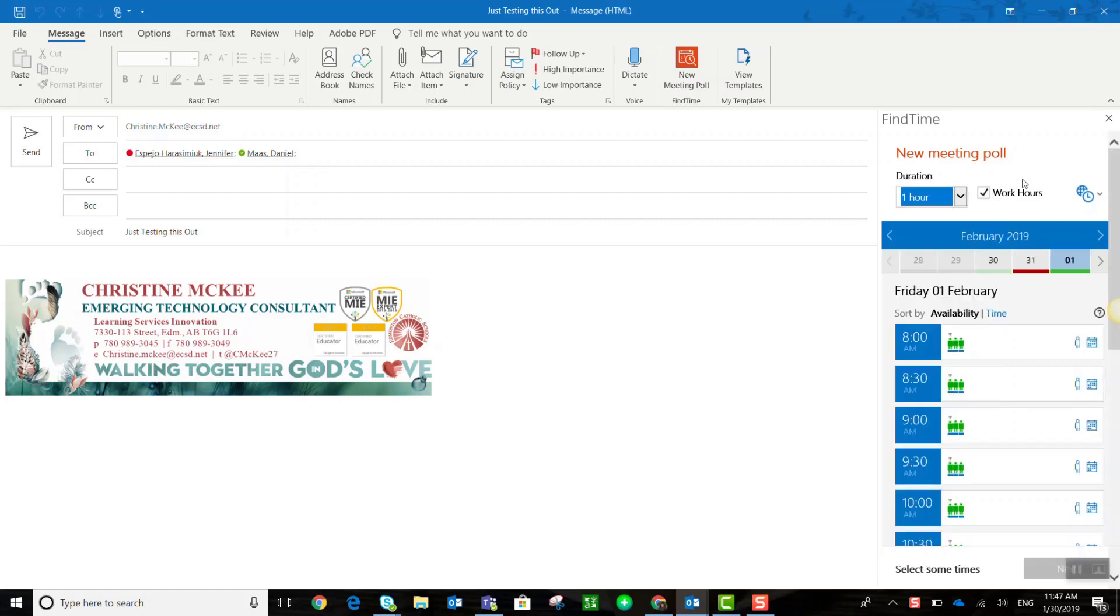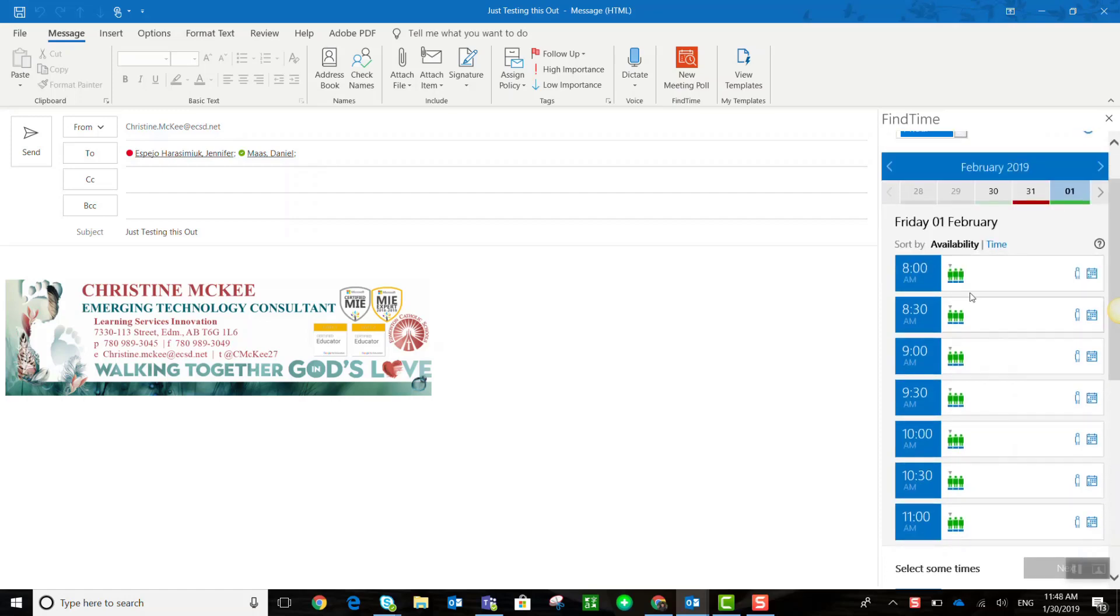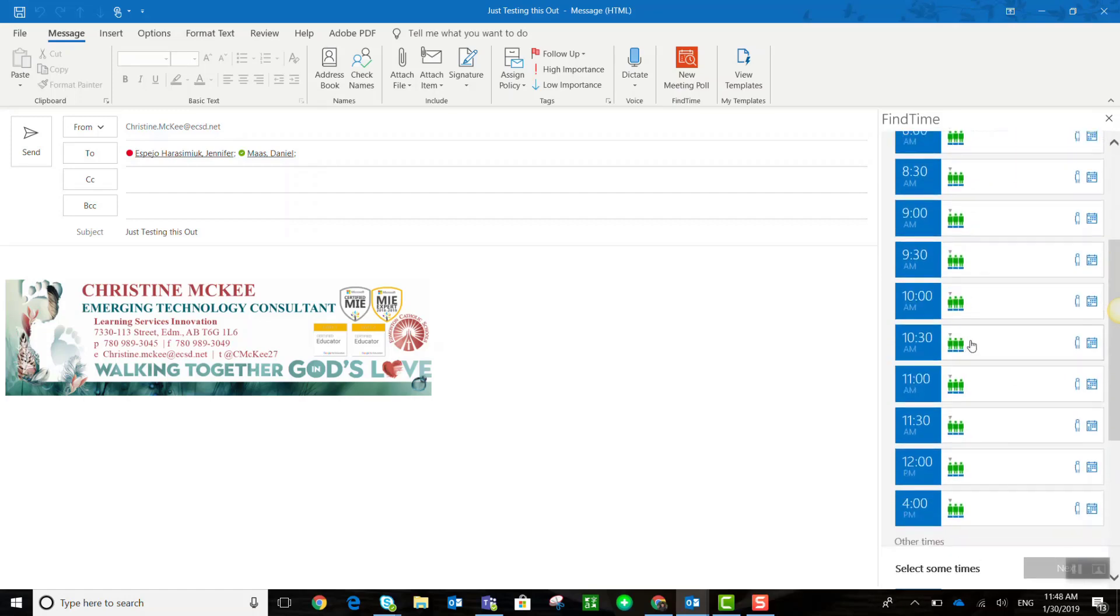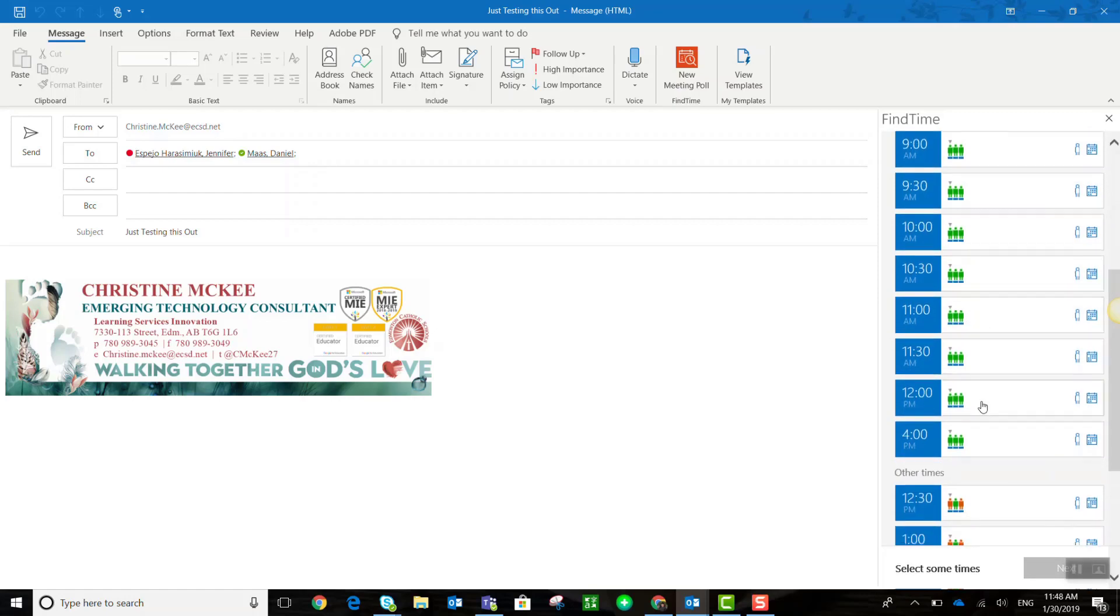I'm going to leave work hours checked off, and now I can start selecting dates and possible times for our meeting. So the first thing that I'll notice is that dates and times are sorted by availability. So where I see green for all three little people icons, that means that all three of us are free to meet.